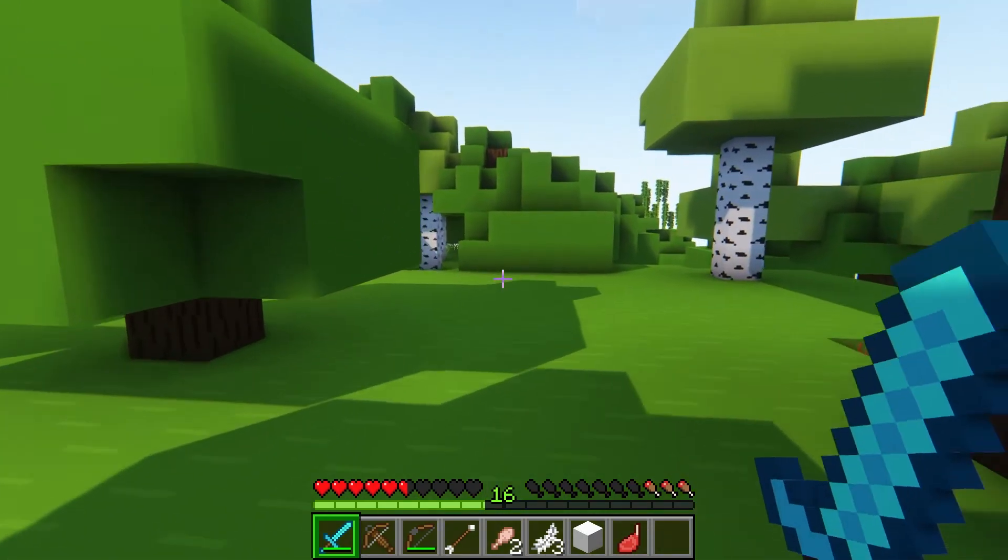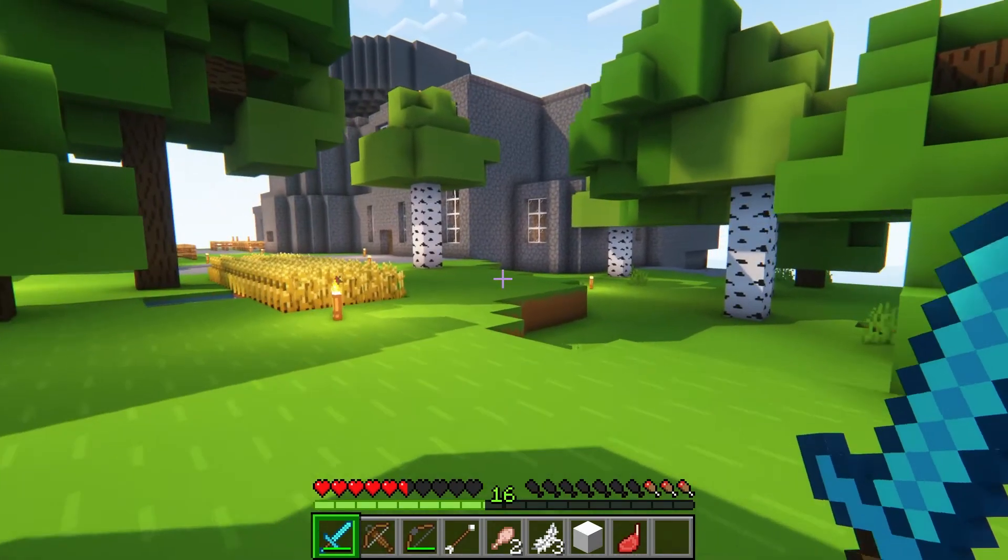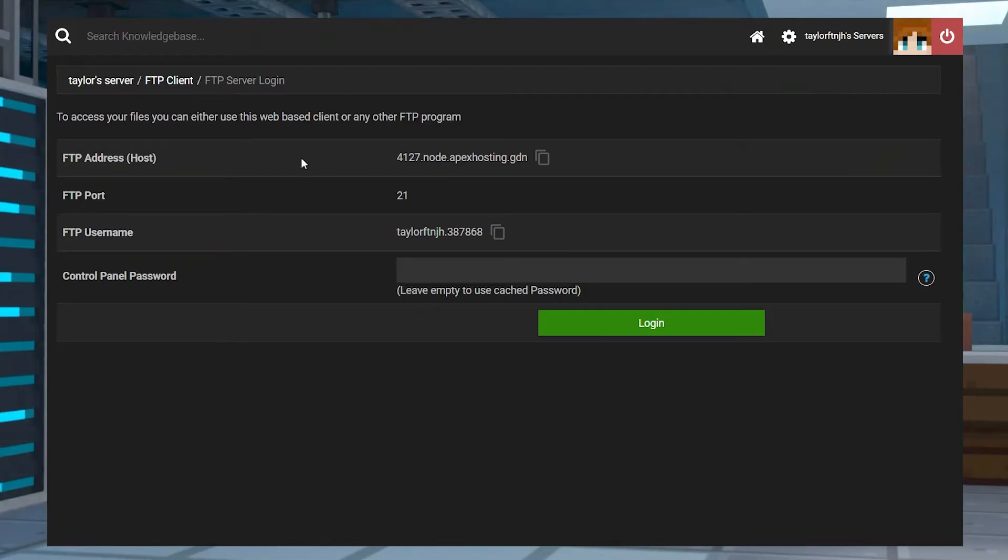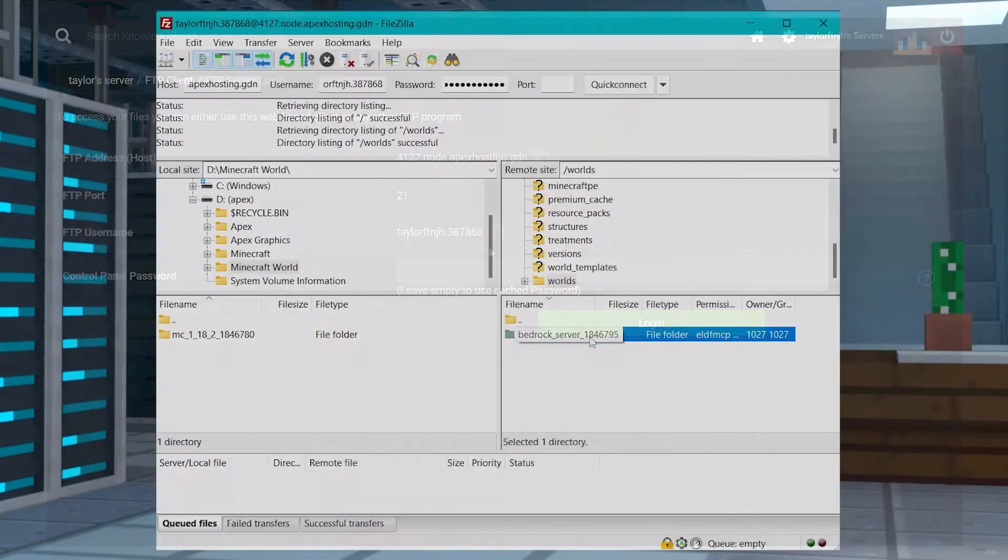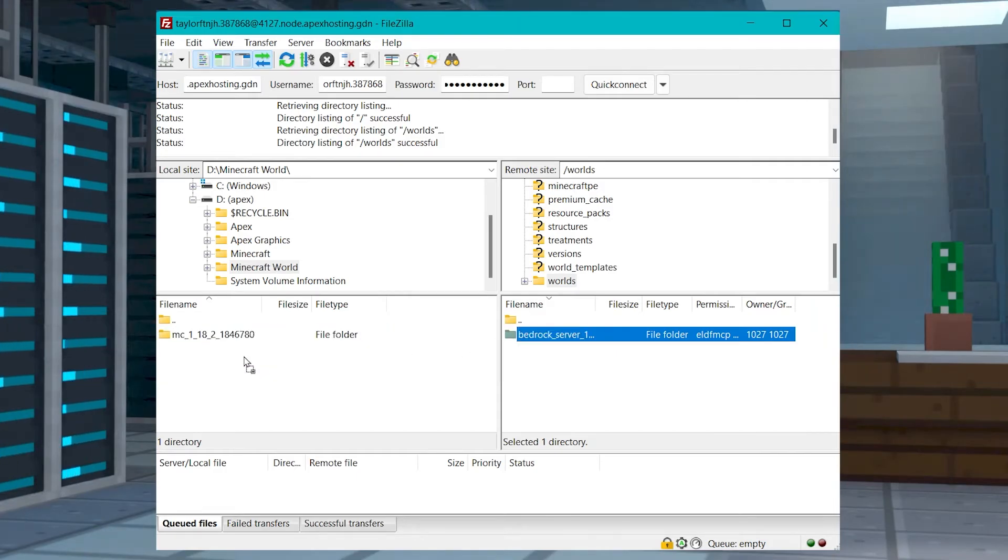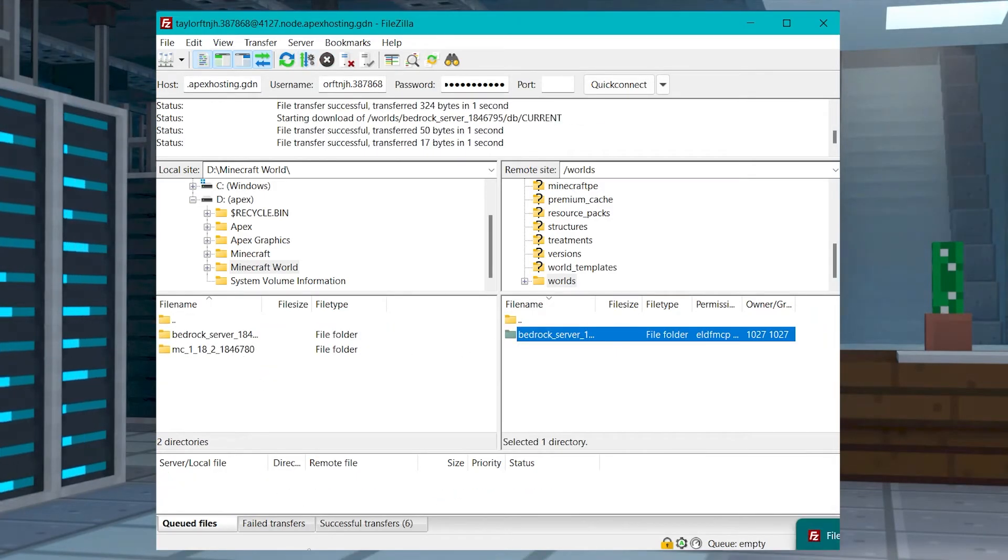A great way to make sure you always have a backup of this world is to download it, but because it requires a connection with an FTP, it can cause a lot of confusion, along with knowing which world folder is the correct one. Let's walk through the process of how to do it.